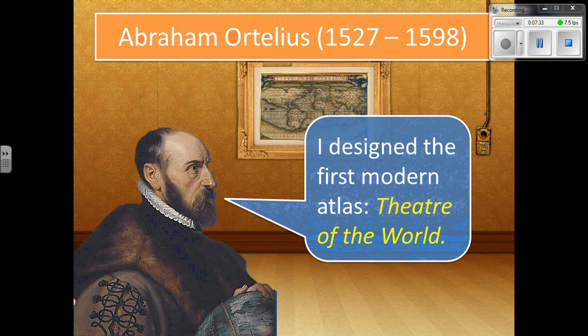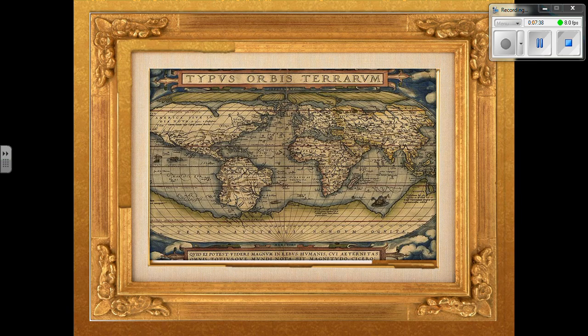Ortelius designed the first atlas — and an atlas is really just a collection of maps. His atlas was called the Theater of the World, and it would be somewhat similar to what we would typically see in an atlas or book of maps today.